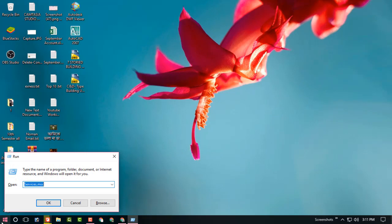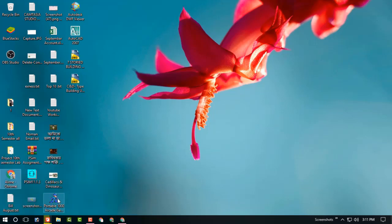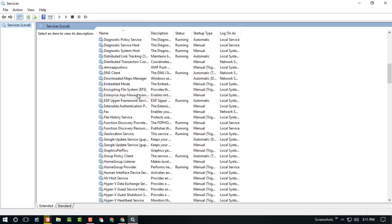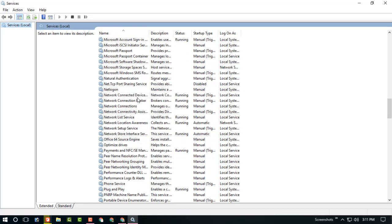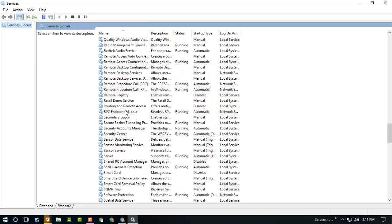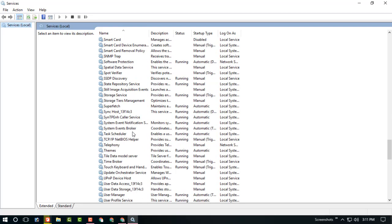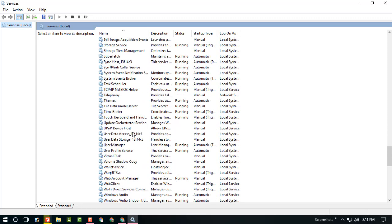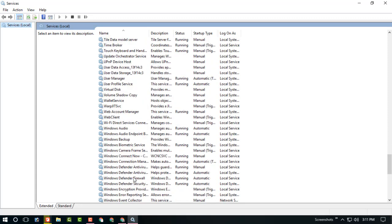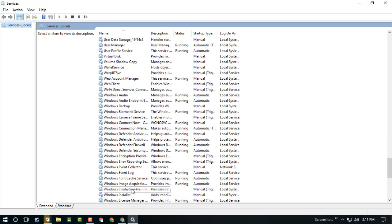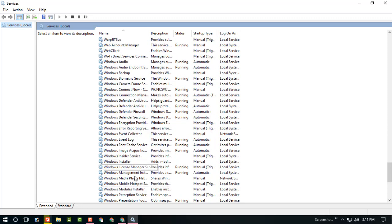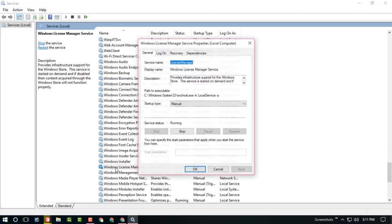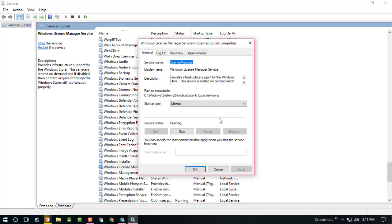You are now on the service location, the local service option. Find the Windows License Manager Service option, click here, and now go to the startup option and click on disable.